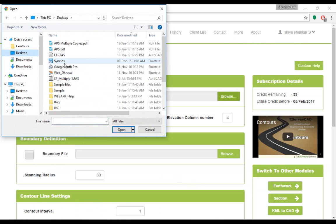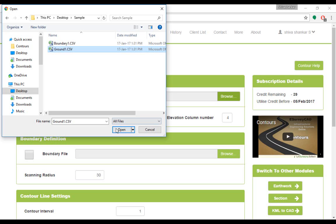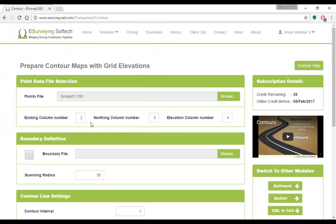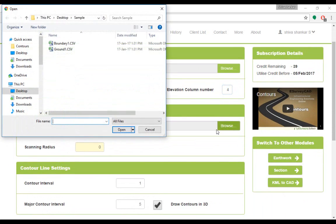Depending on the headings in the CSV file, mention the column numbers in which easting (i.e., X), northing (i.e., Y), and elevation data are present. If you have the boundary definition file, select the same using browse button.